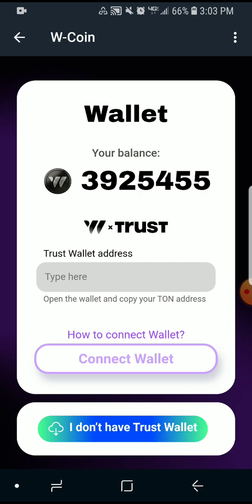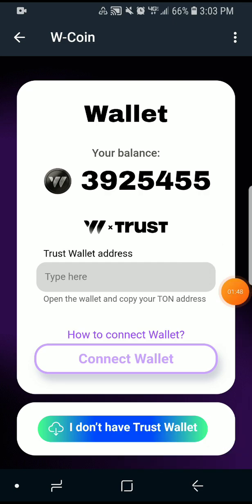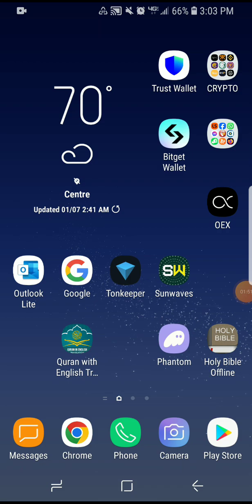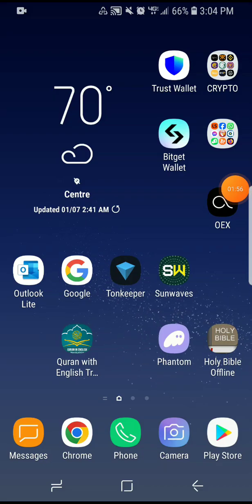If you have Trust Wallet, go ahead and open it. If not, download it first. This is how Trust Wallet looks like — just open your Trust Wallet and bring up the app.